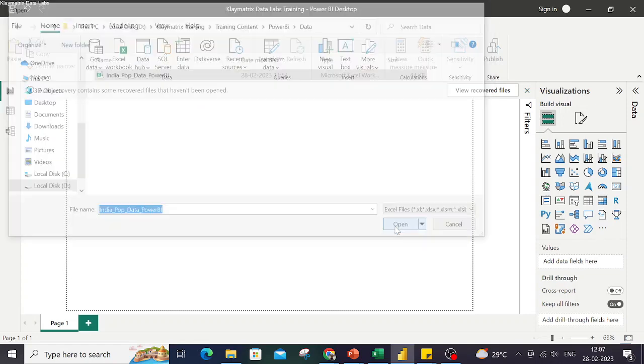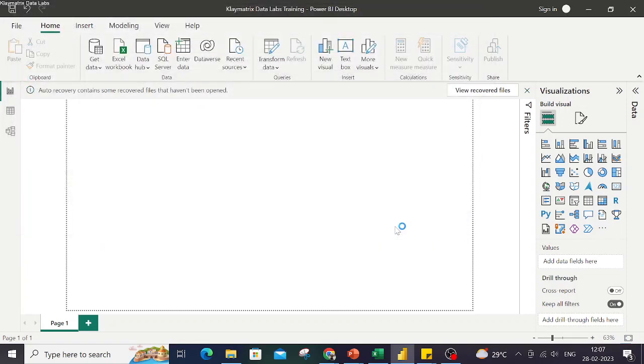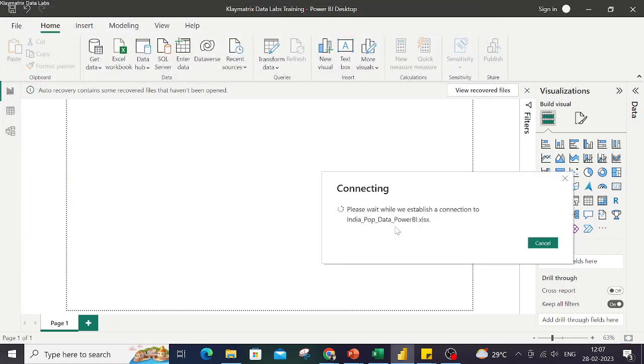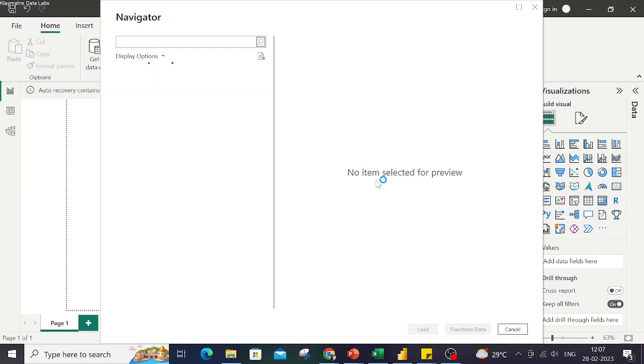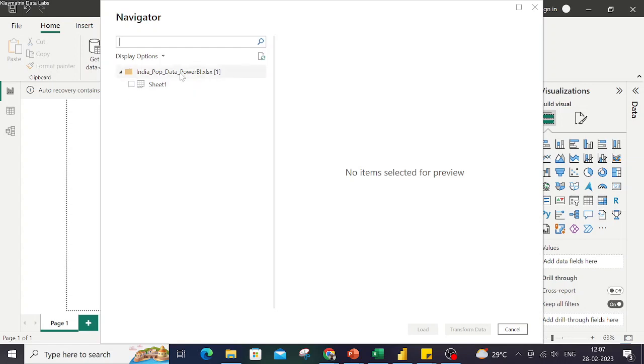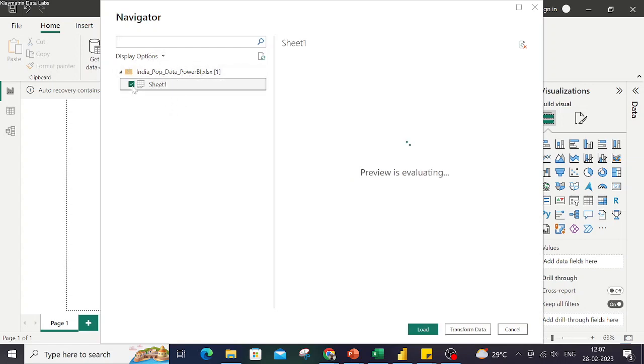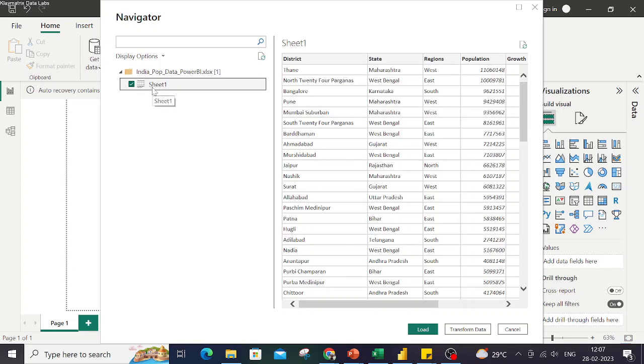It will show some prompts and then we get this window, which is the Navigator window. Because I have an Excel workbook which has multiple sheets, if I select the specific sheet – in this case I'm just using a file with Sheet1 only – I get a view of my data.